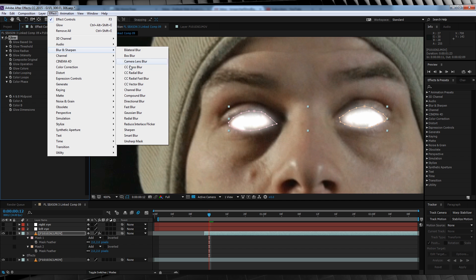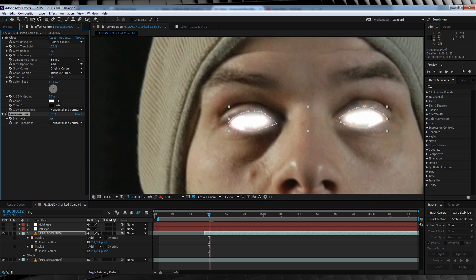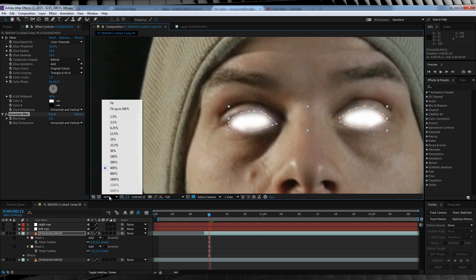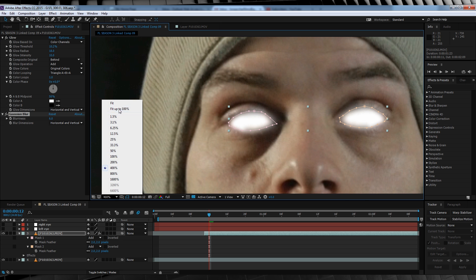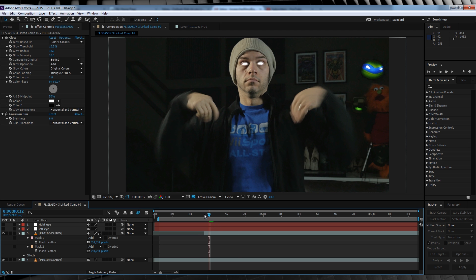From there, we'll head to Effect, Blur and Sharpen and add a Gaussian Blur and crank that up to 6. If we check out a preview now, you'll see we have some nice glowy eyes going on, but it needs a cherry on top.